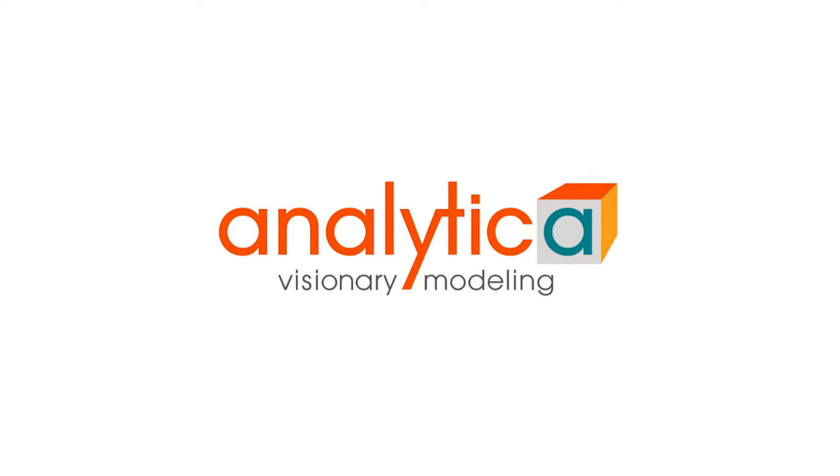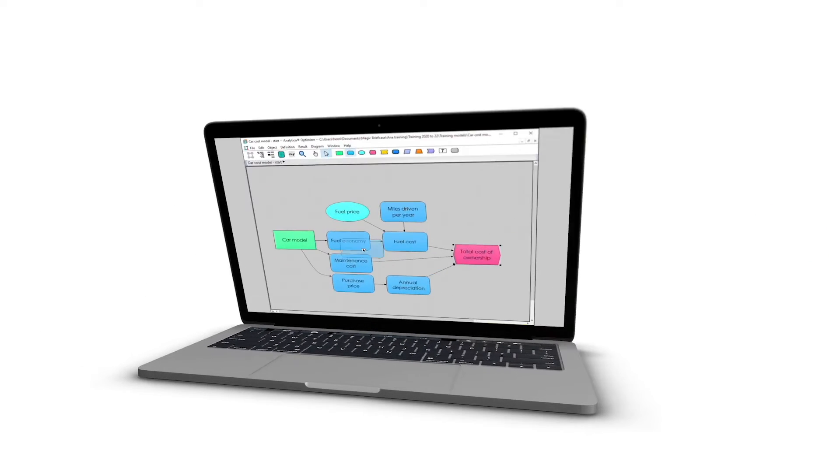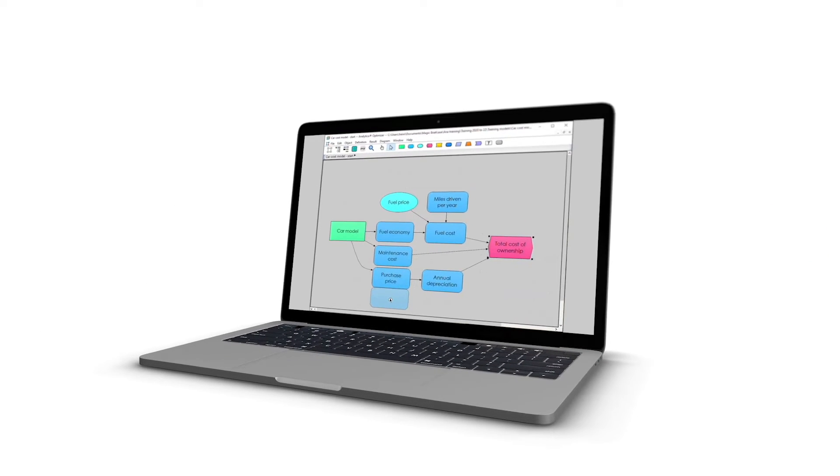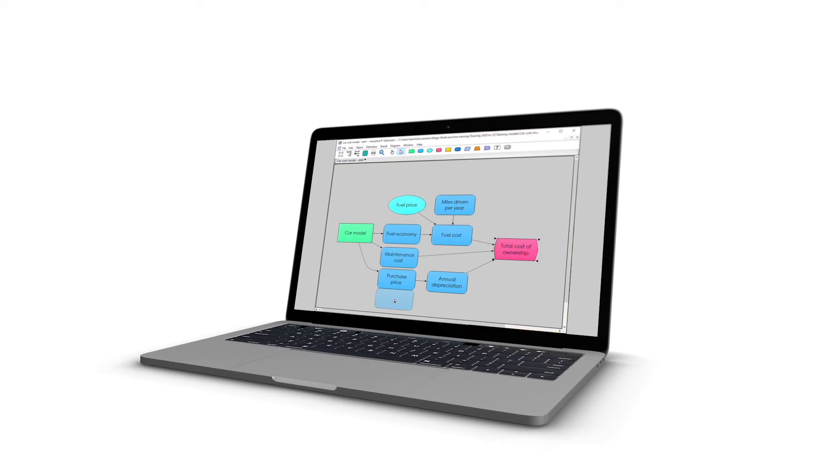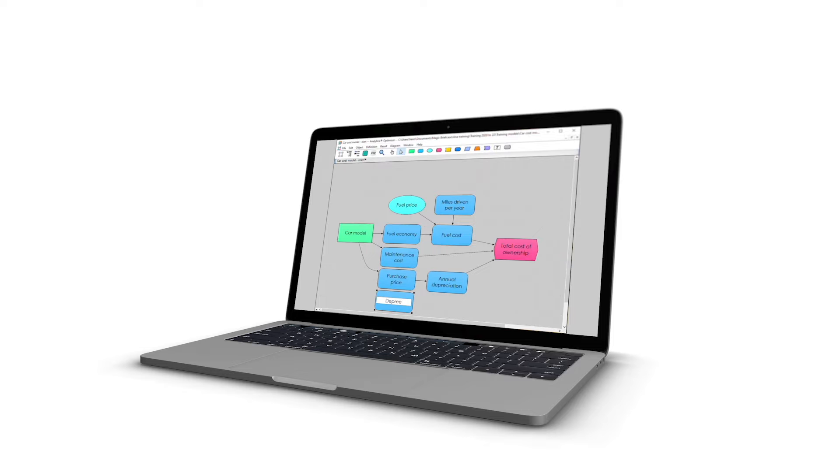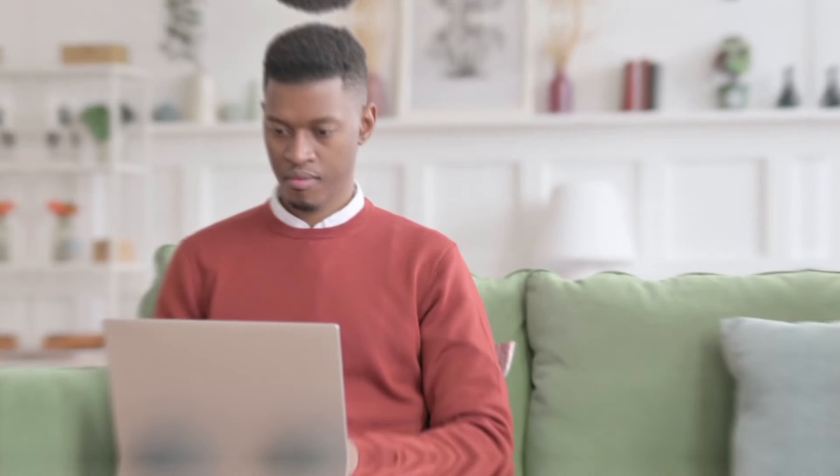That's where Analytica comes into play. Analytica is a visual software environment that allows you to build, explore, and share models for informed decision-making in situations in a changing world.